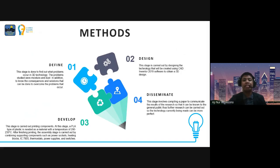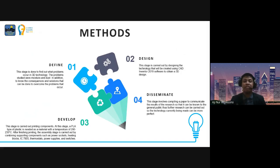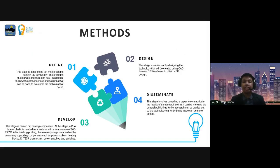The last step is Disseminate. This step involves compiling a paper to communicate the results of our research so that it can be known to the general public, and further research can be carried out so the technology currently being developed can be more perfect.